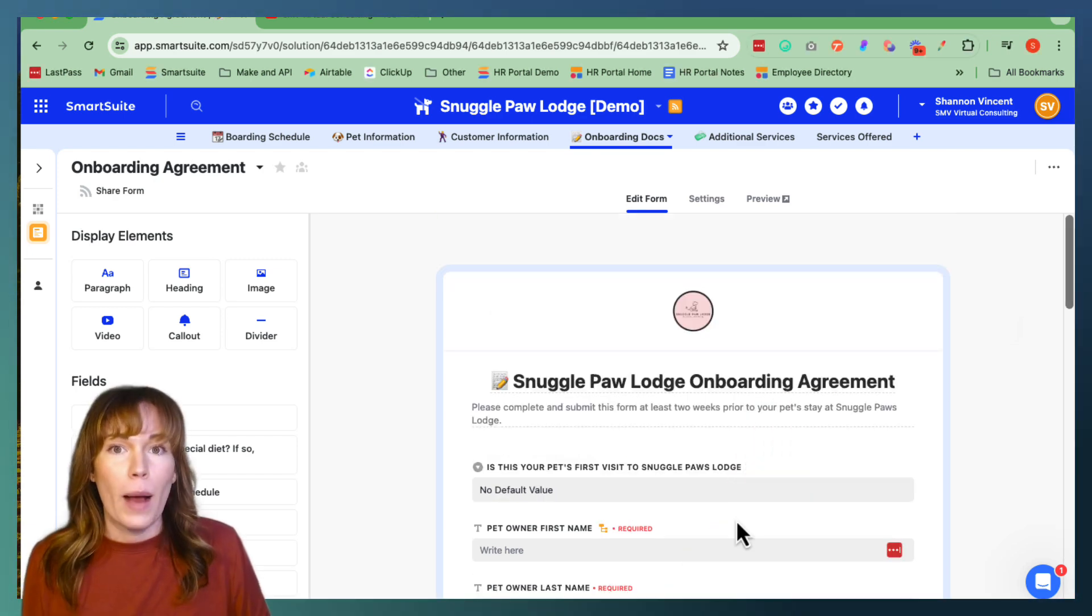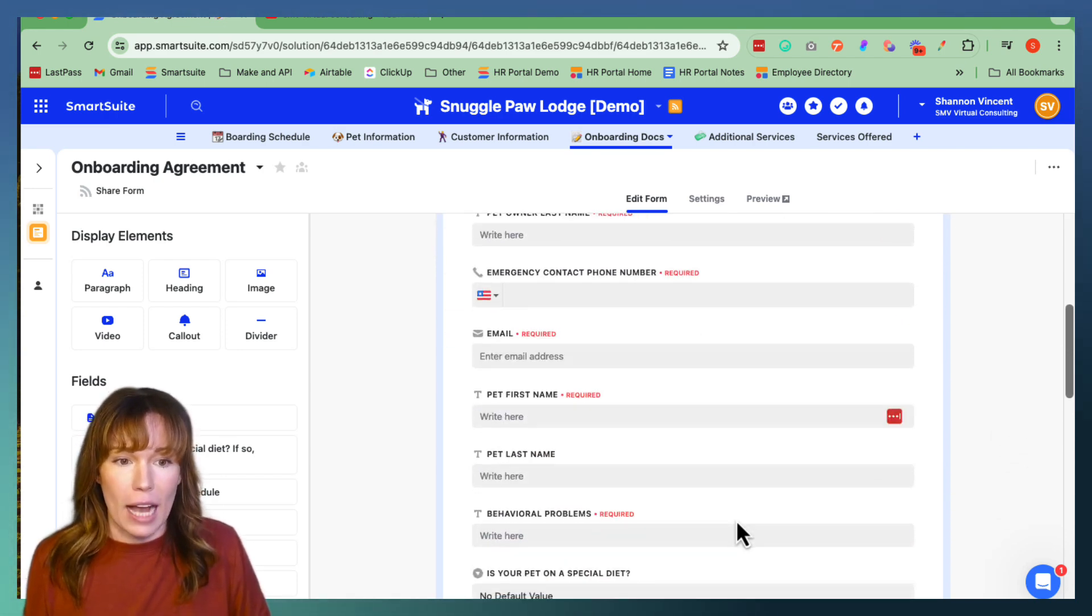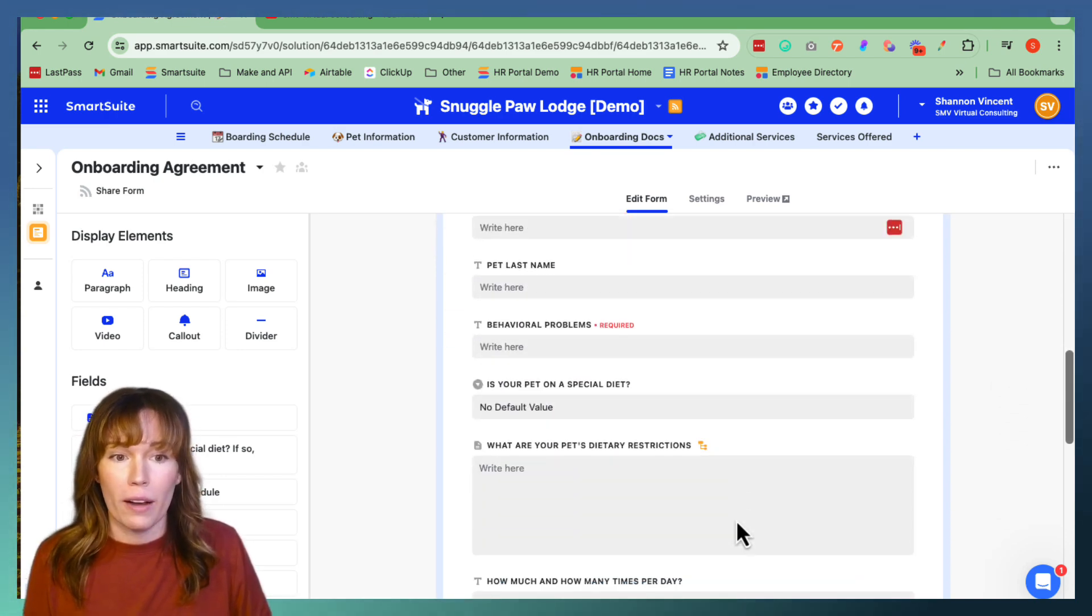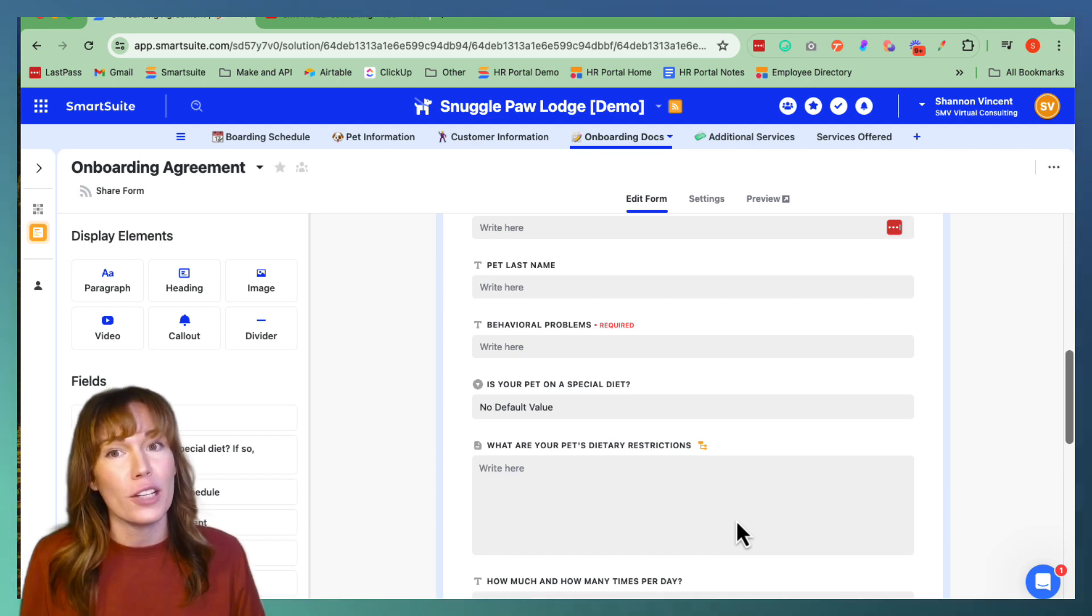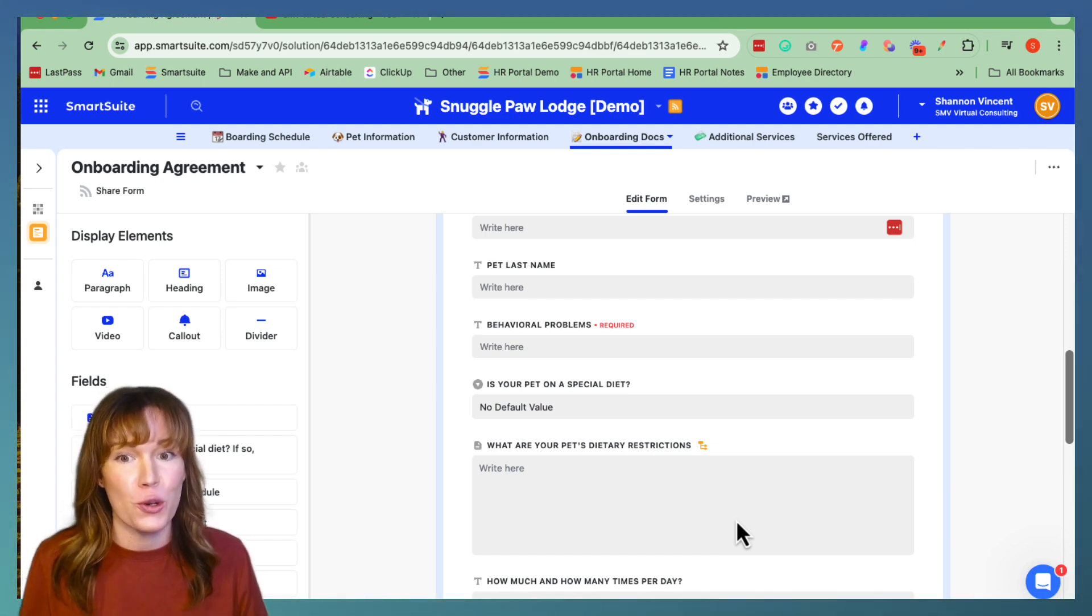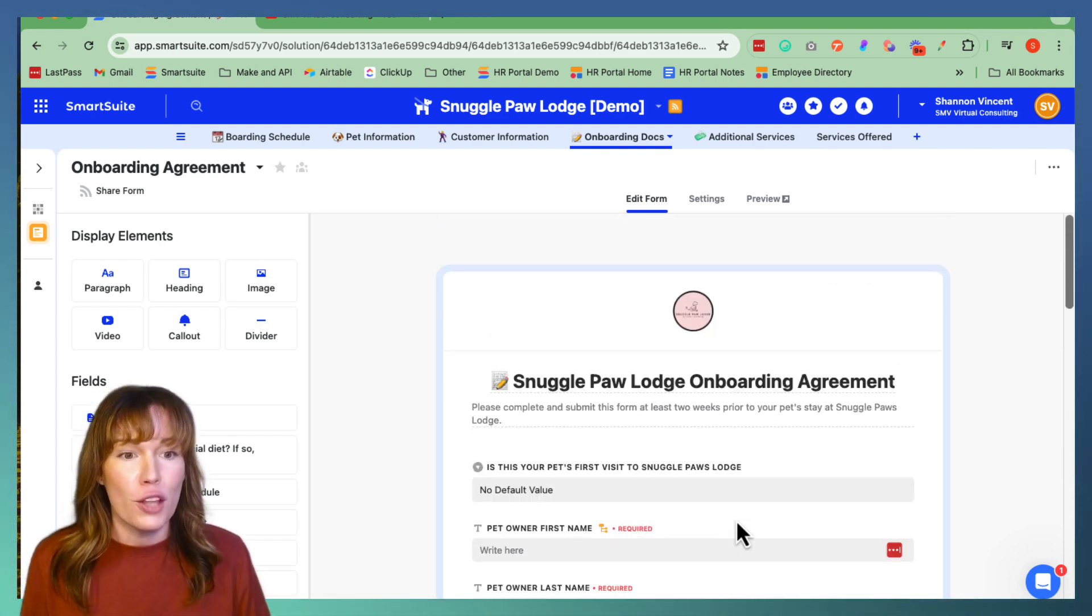So as you can see, our form is pretty built out, so it's built out with all the features that were available to us at the time. But now there are new elements that you can add to it that SmartSuite just released.